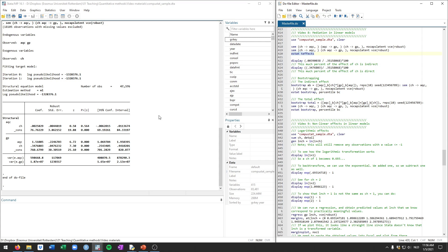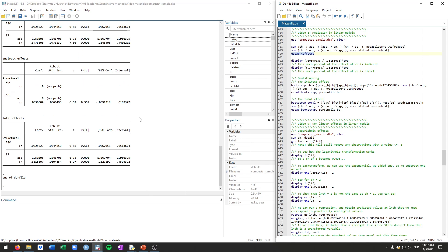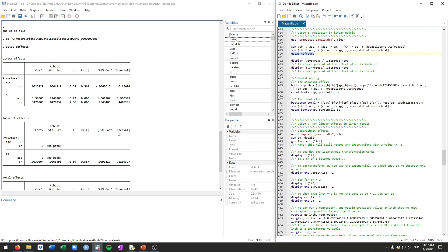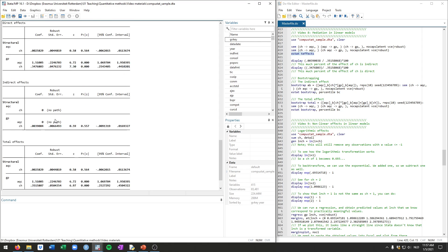Thankfully, Stata has a nice command after running sem, which will just calculate things for you. That's estat teffects. So if you run this, you actually get all these pieces of info. As I just mentioned, these are all the direct effects. It's exactly the same as the coefficients that we've seen.